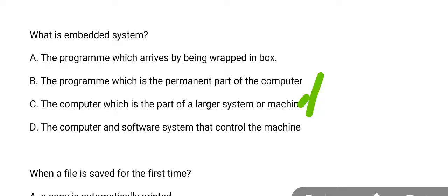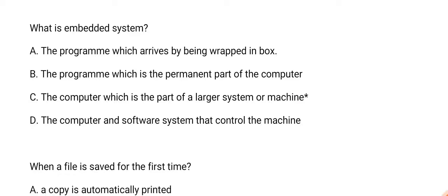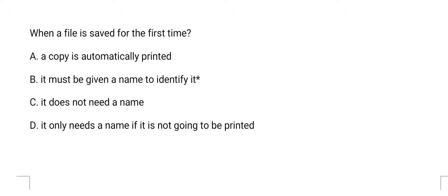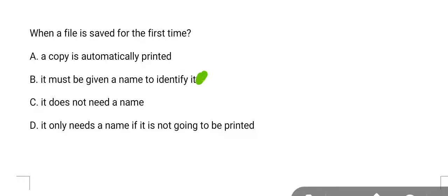That's option C. Next question: when a file is saved for the first time? The answer is option B, it must be given a name to identify it.